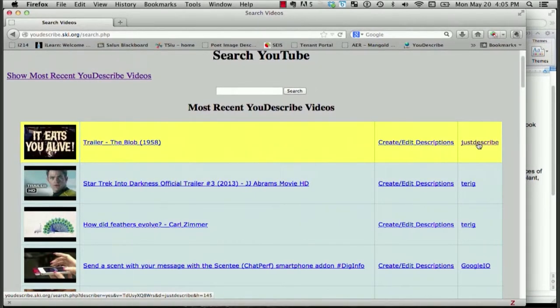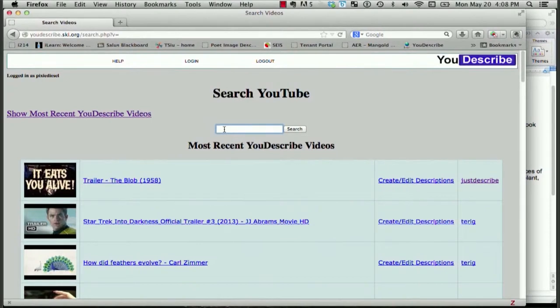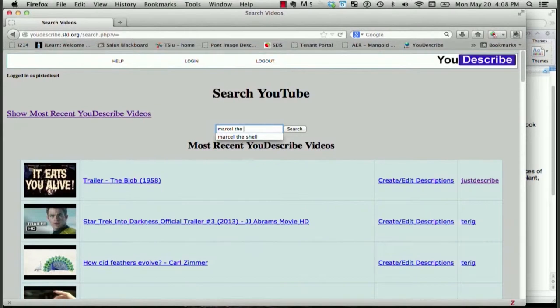Since I want to describe a new video, I will go to the search field and type in as much of the title of the video as I can remember. Marcel the Shell. I'm going to click Search.